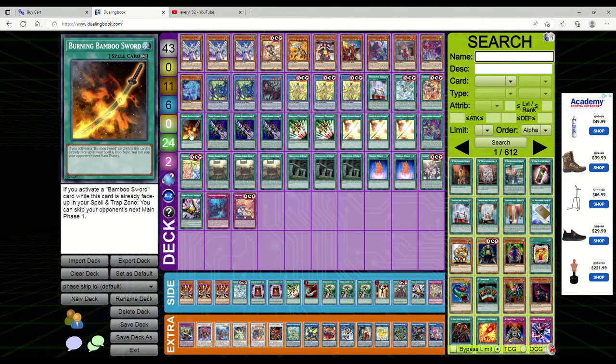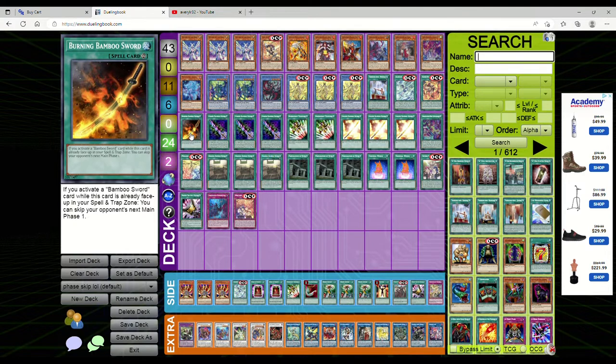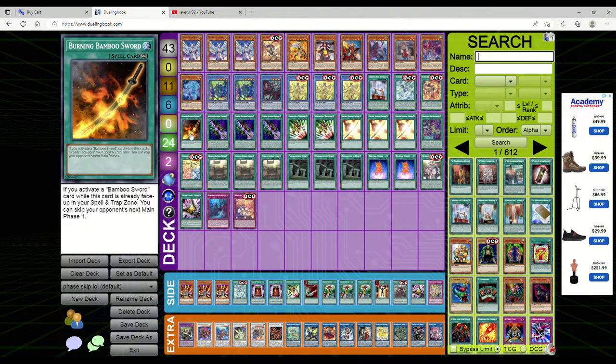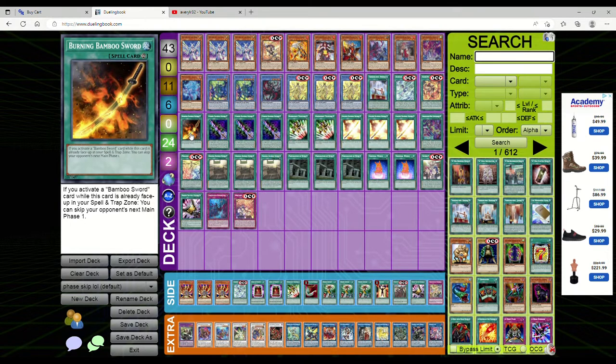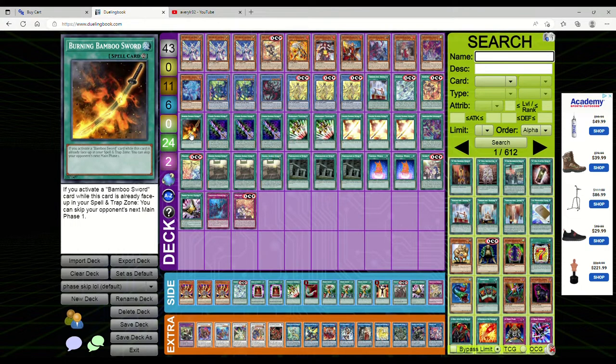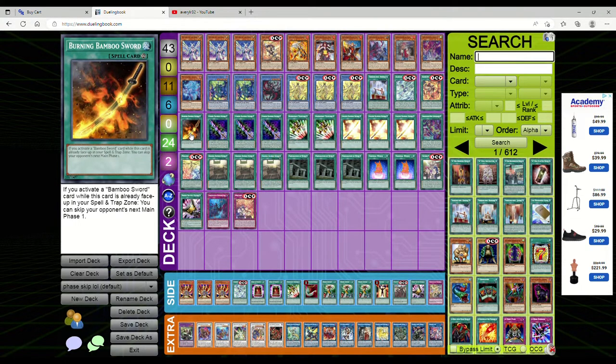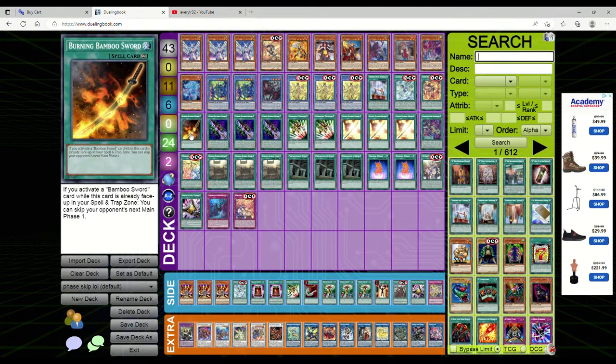Now look at Burning Bamboo Sword, a continuous spell that says if you activate a bamboo sword card while this is face up, you can skip your opponent's next main phase one. The way it's worded, if you activate multiple bamboo sword equip spells, this will stack - so you activate five equip spells, the opponent's skipping their next five main phase ones.